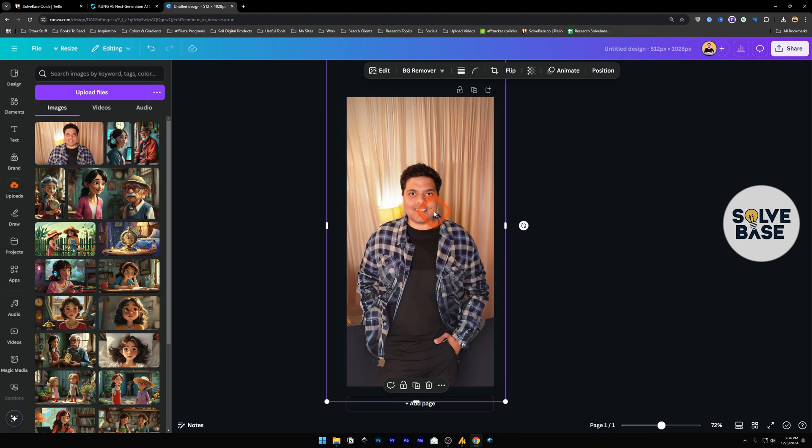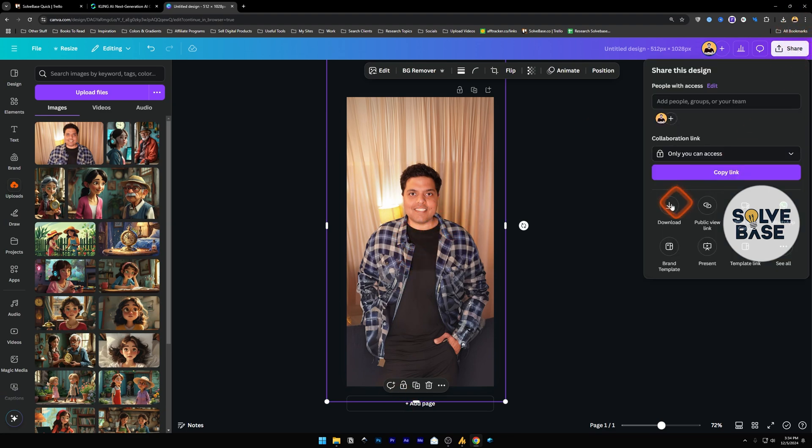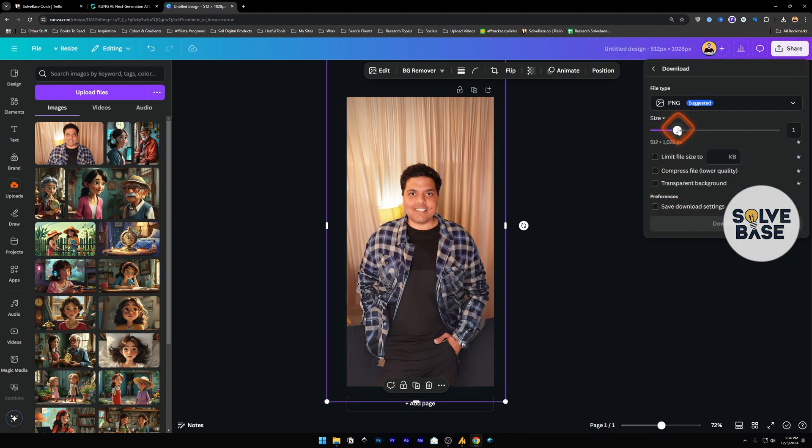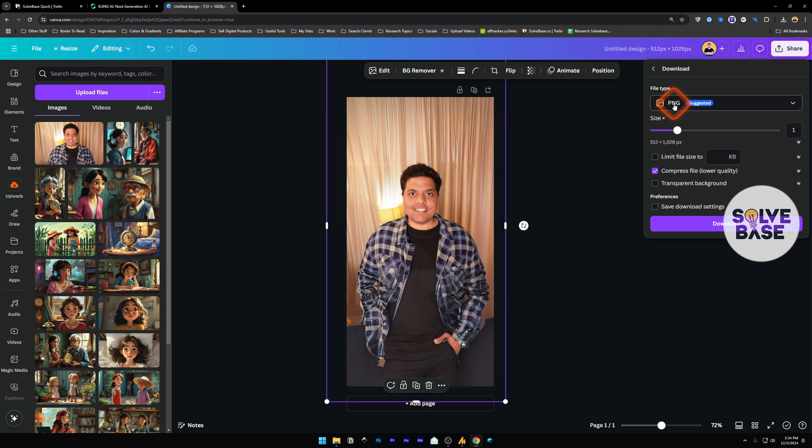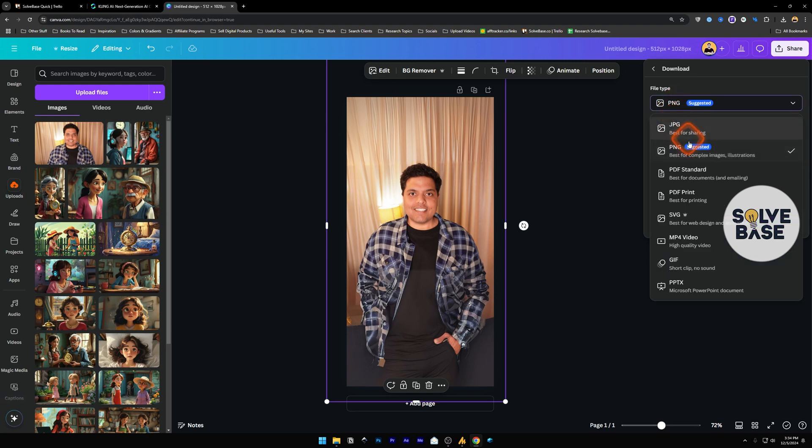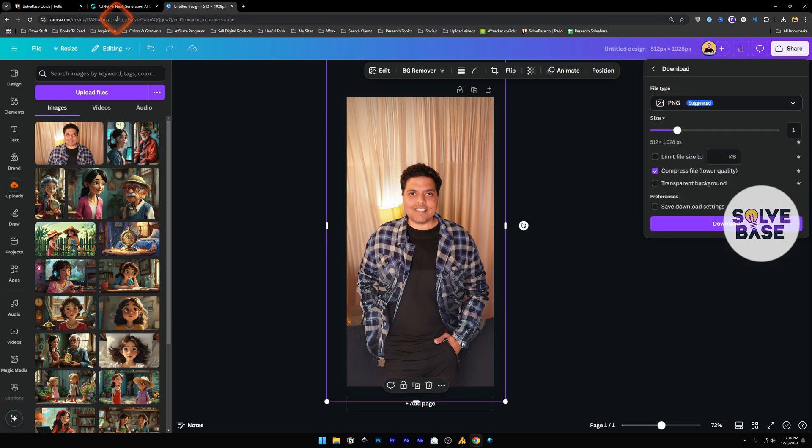So just like this you get a full body picture, and then you can click on share, download, compressed file, lower quality. Click on this and make sure to select PNG or JPG because this is what works on Kling AI. Then download it.